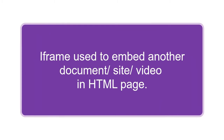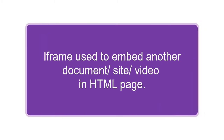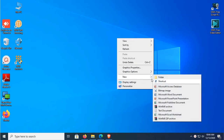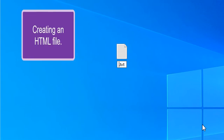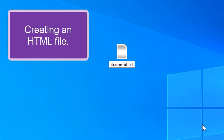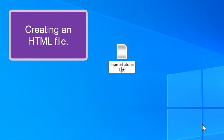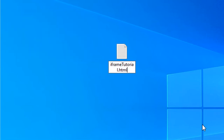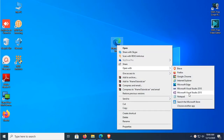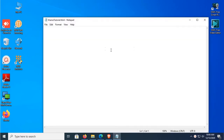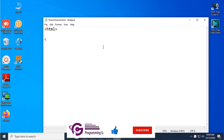I'm going to show how to embed another document or video in an HTML page using iframe. First, I'll create an HTML document — the file is named 'tutorial.html'. You must change the extension from .txt to .html. Now the HTML file is created; open it with Notepad. I'm going to write code to show how to use iframe in HTML, starting with the HTML tag.